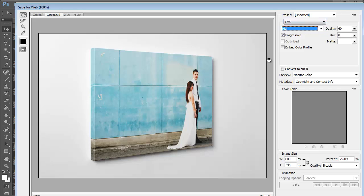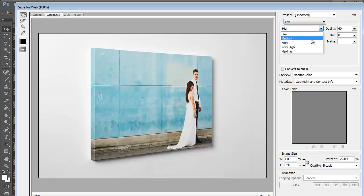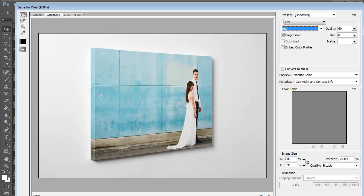JPEGs look the best for photographs, of course. So I always select JPEG and usually select High or Medium depending on how large the file size is.